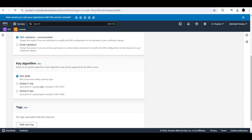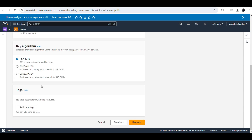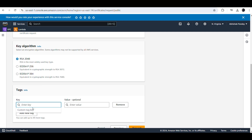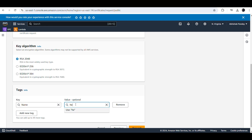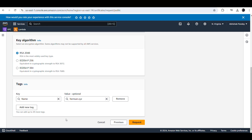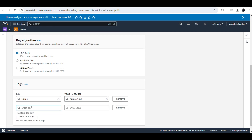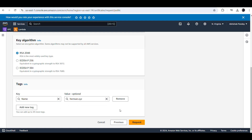For the validation method we select DNS validation, and for the key algorithm we use RSA 2048. We also need to add tags here — add a new tag with the key set to 'Name' and the value set to our domain name, hhemson.xyz. Then we are ready to request the certificate.